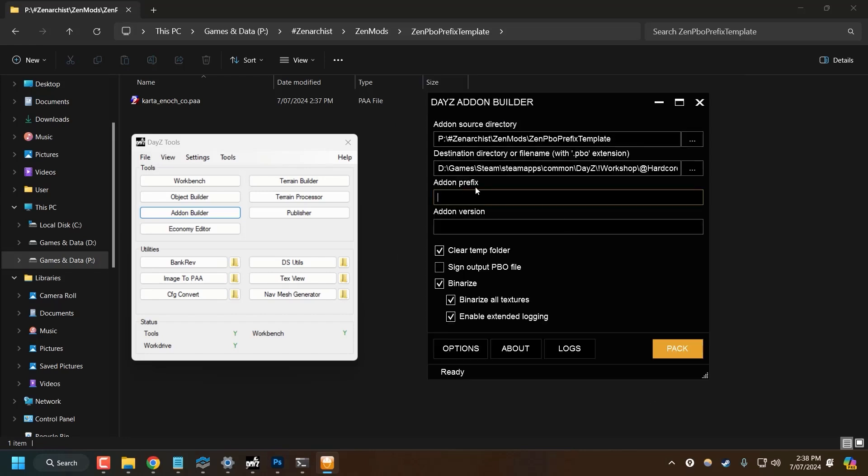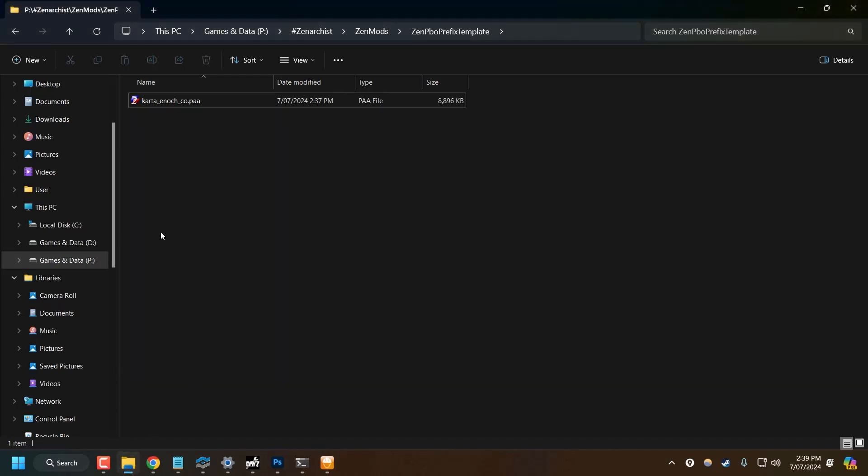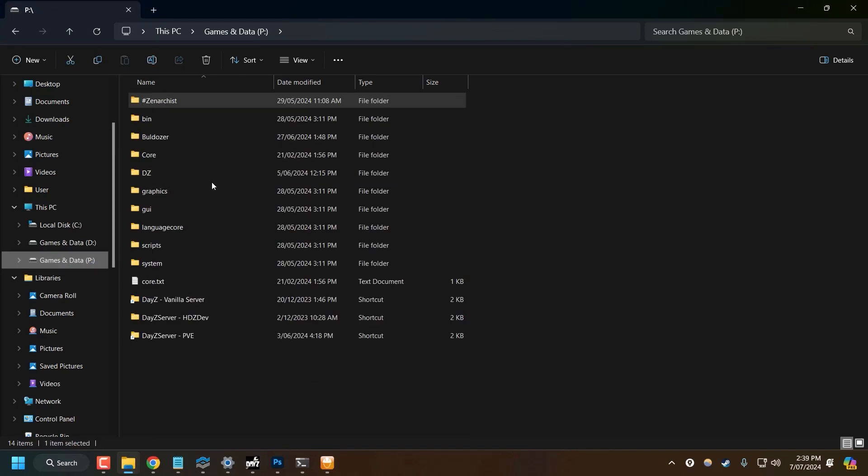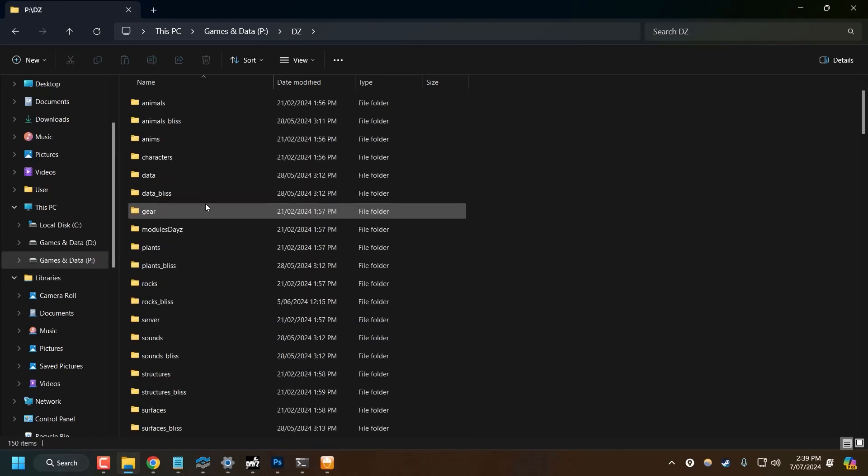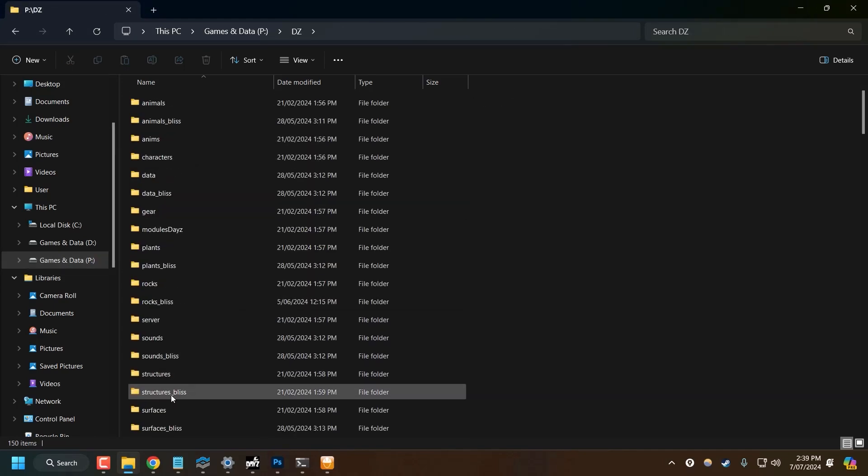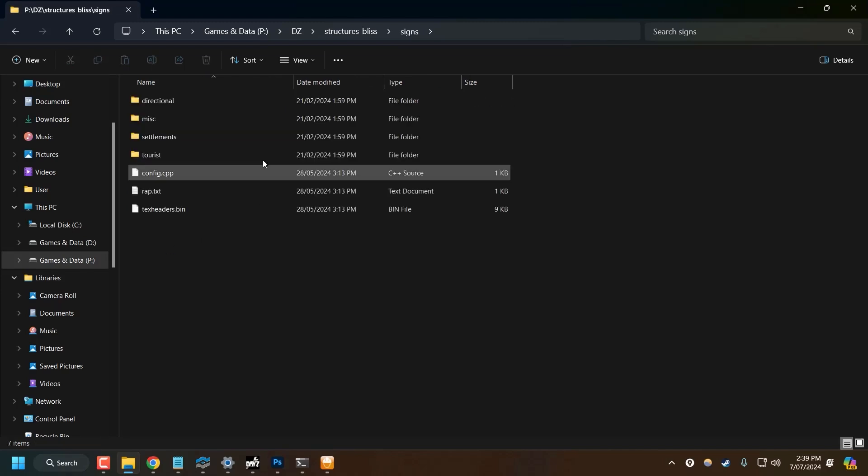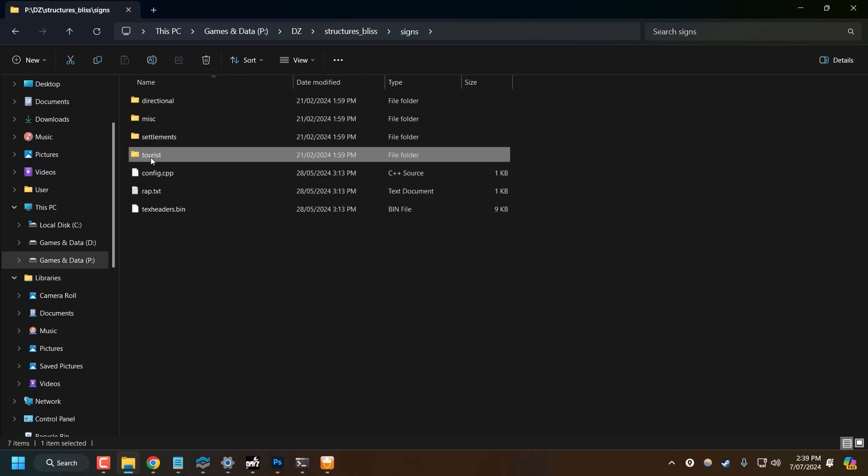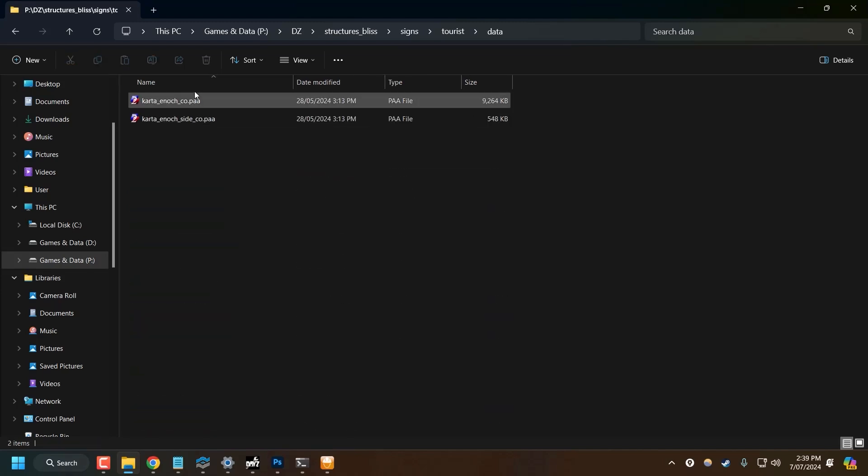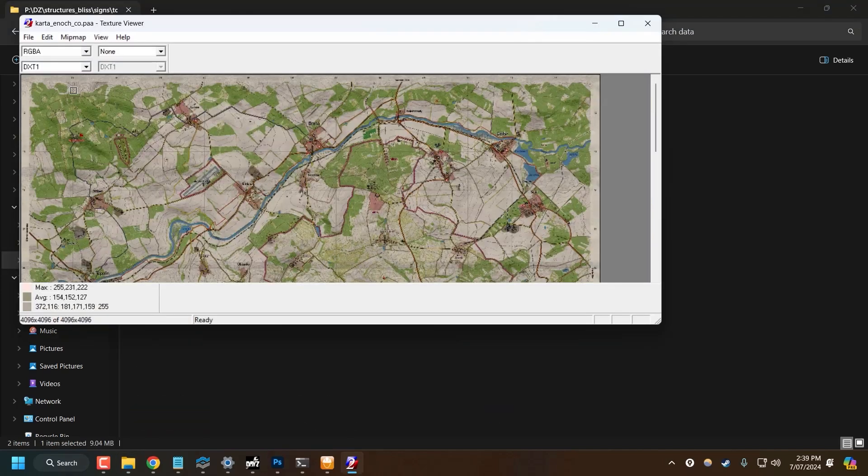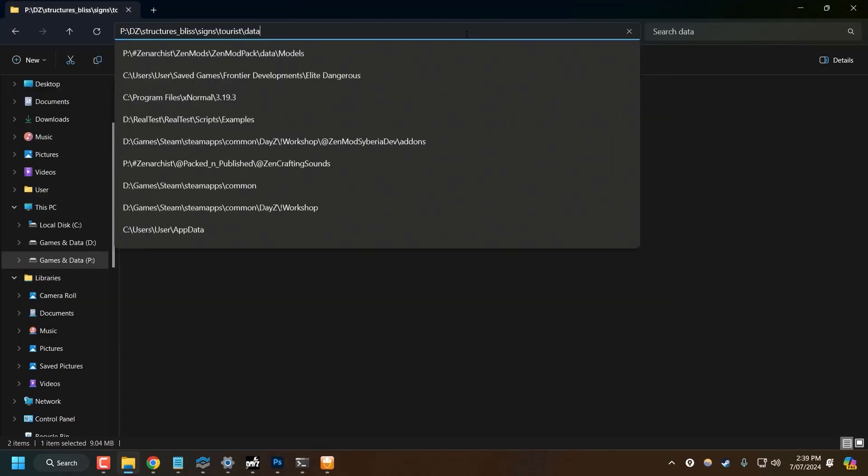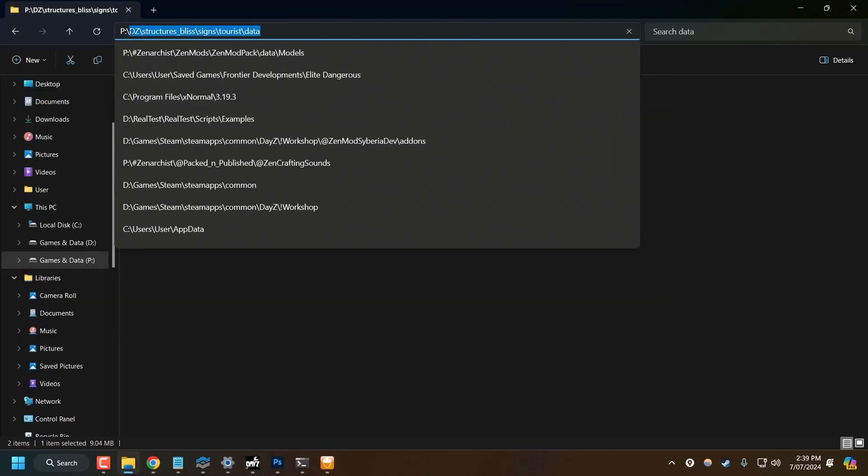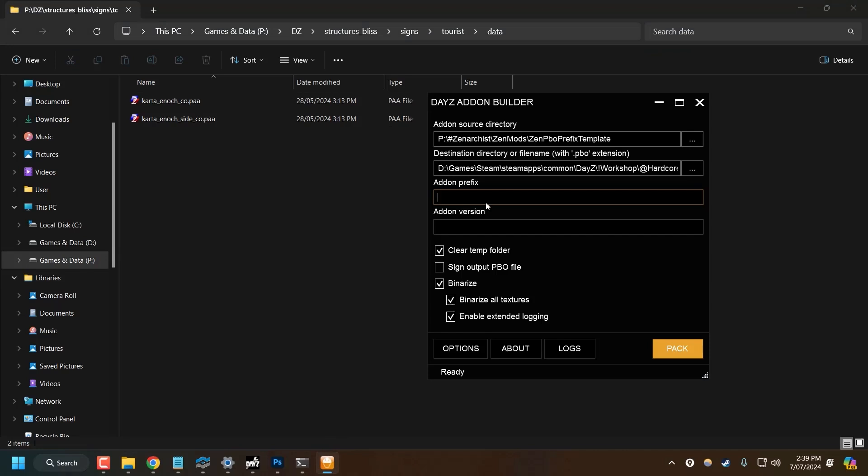And now here in add-on prefix, we need to specify the folder, the directory that we want to override with this PBO file. So if I open up my P folder, DZ. Remember, it was in structures underscore bliss, signs, tourist, data. Here is my map texture that I want to override. So I need to copy everything here except for the P drive in the file structure. So come down here, paste that into add-on prefix. And we're good to go.